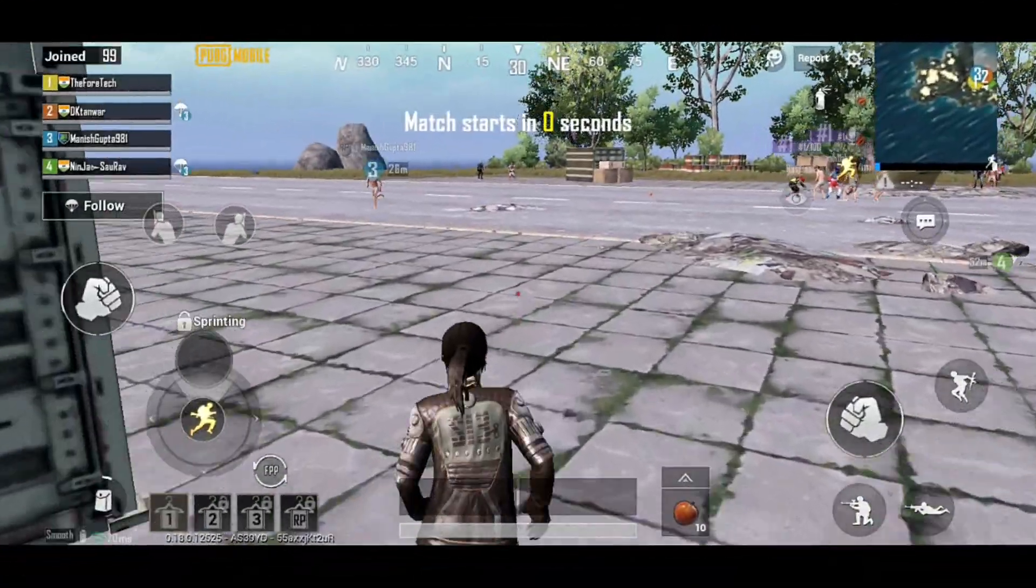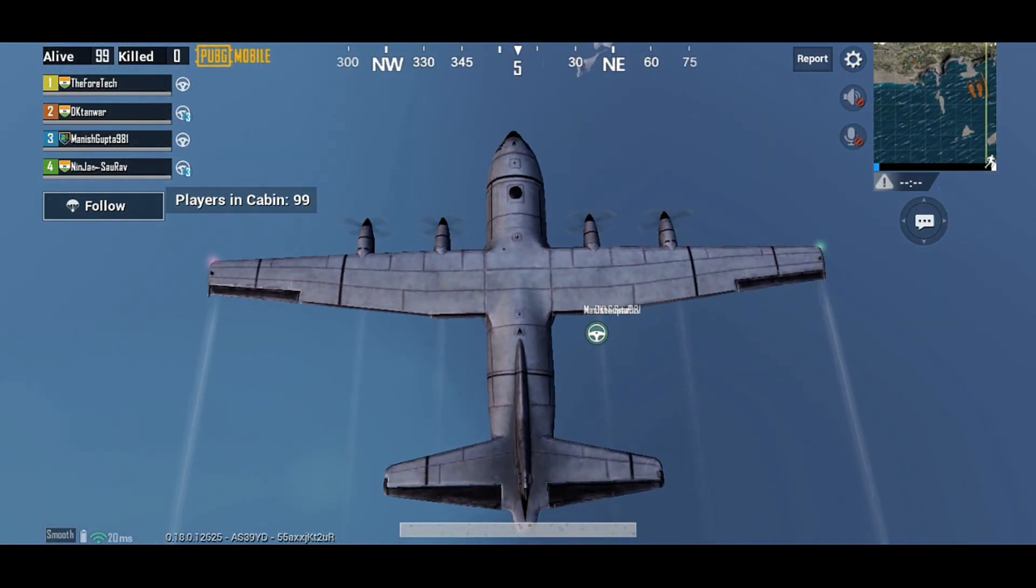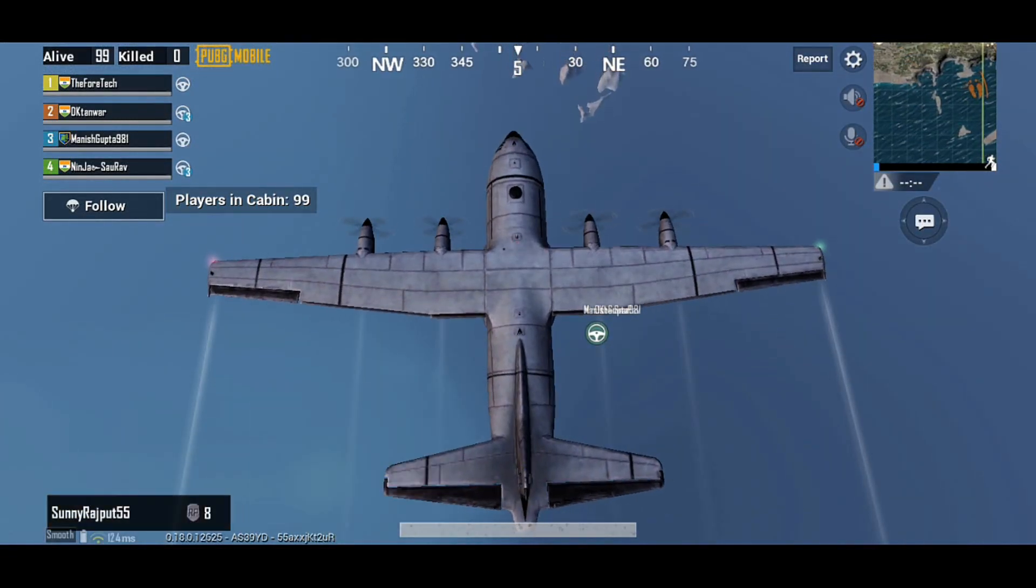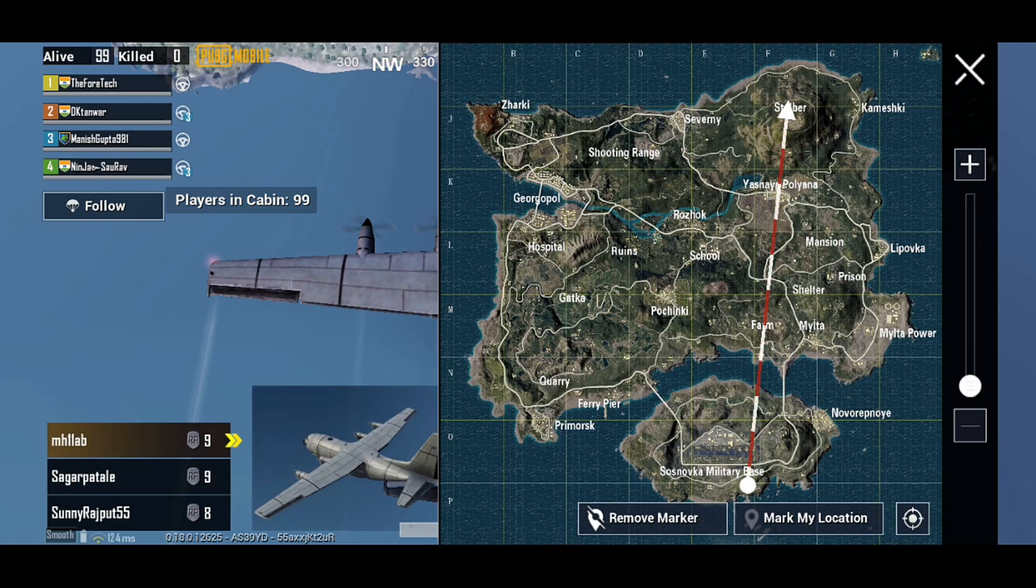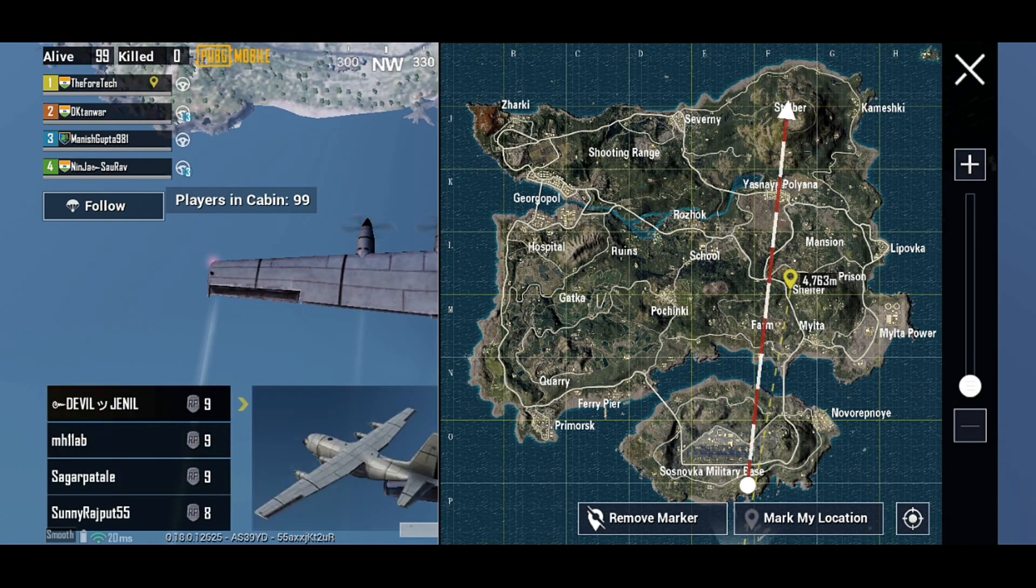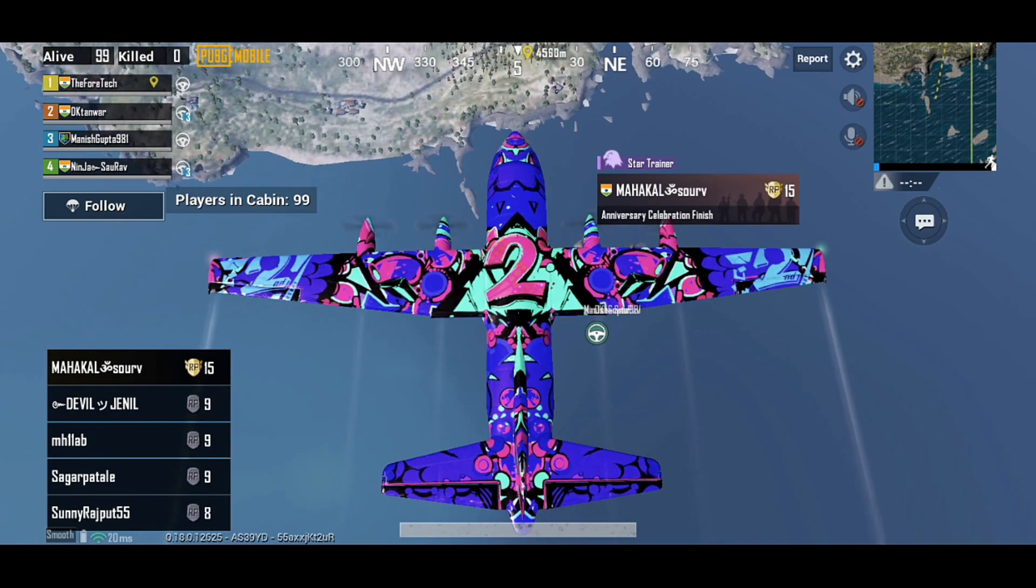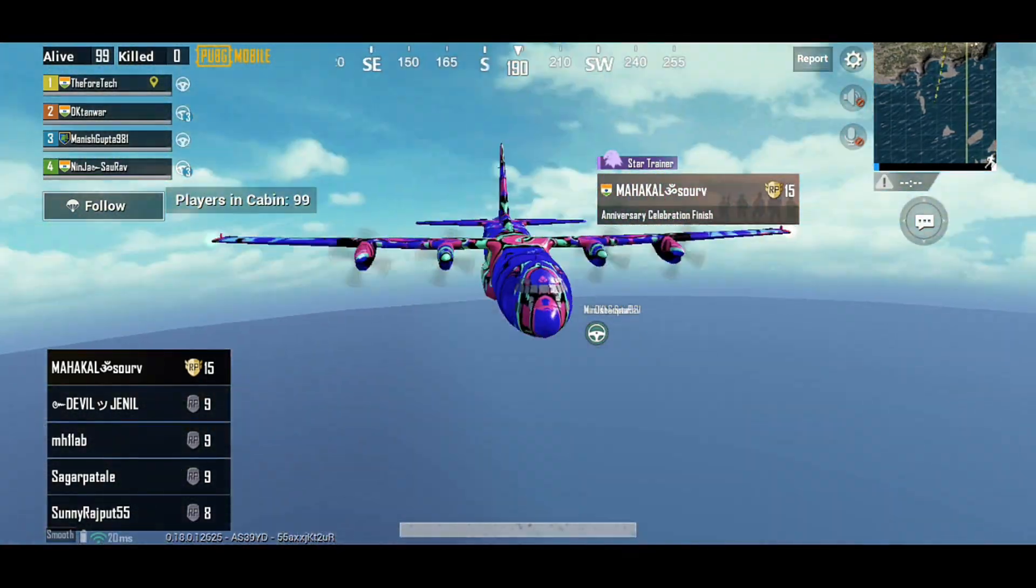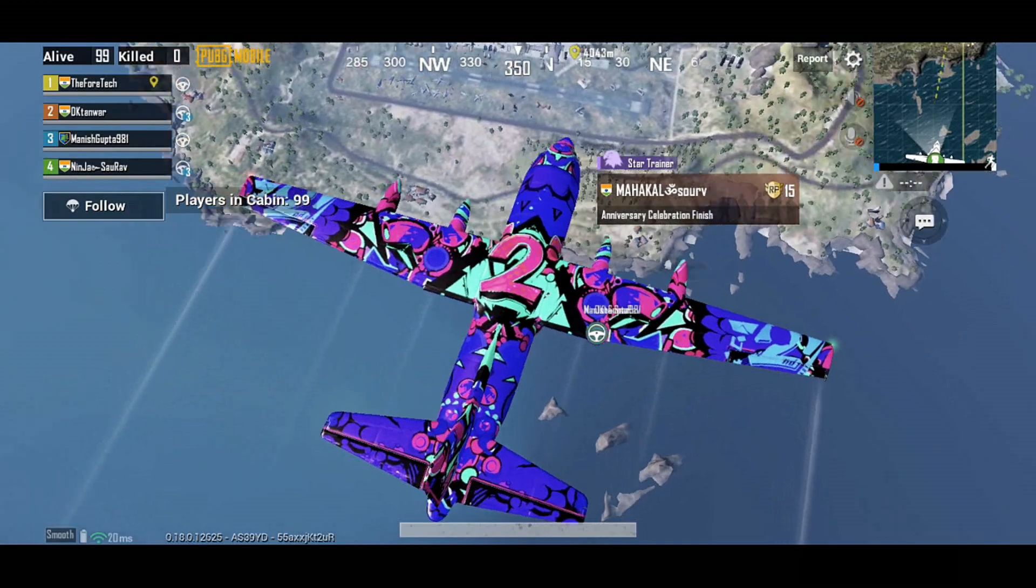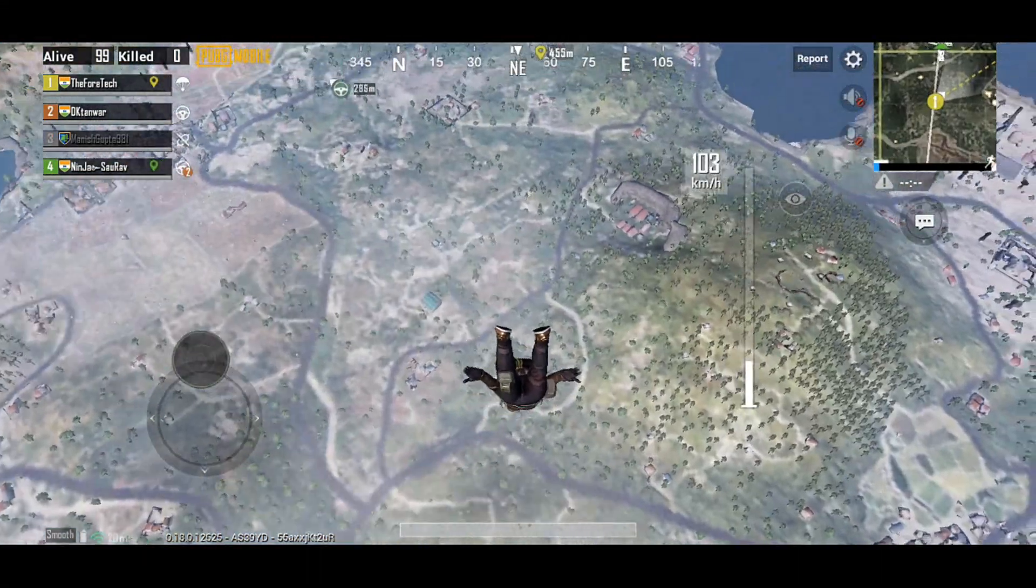Right now, as you can see, this is the sample gameplay I am showing you of PUBG. PUBG works perfectly fine in this kernel and the performance is just super dope. No frame drops were found, no lag or stutters were found, and the game is just super smooth.